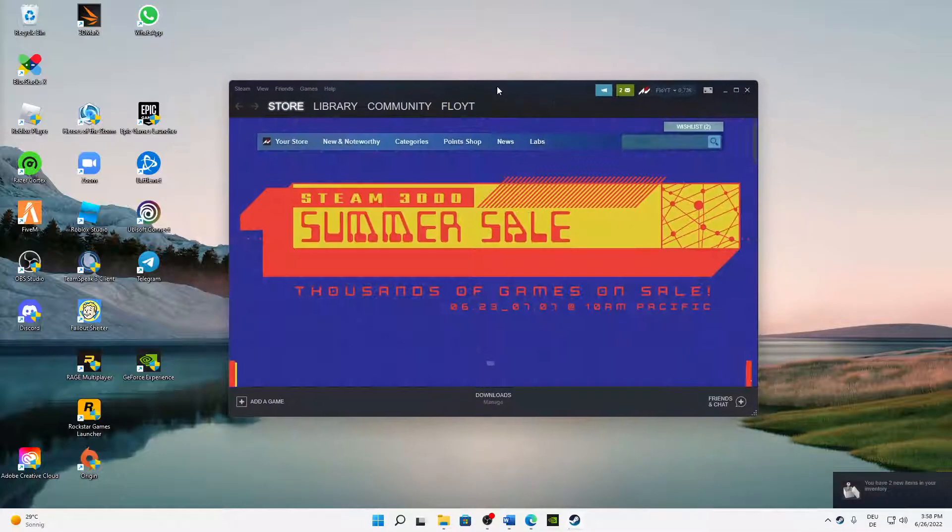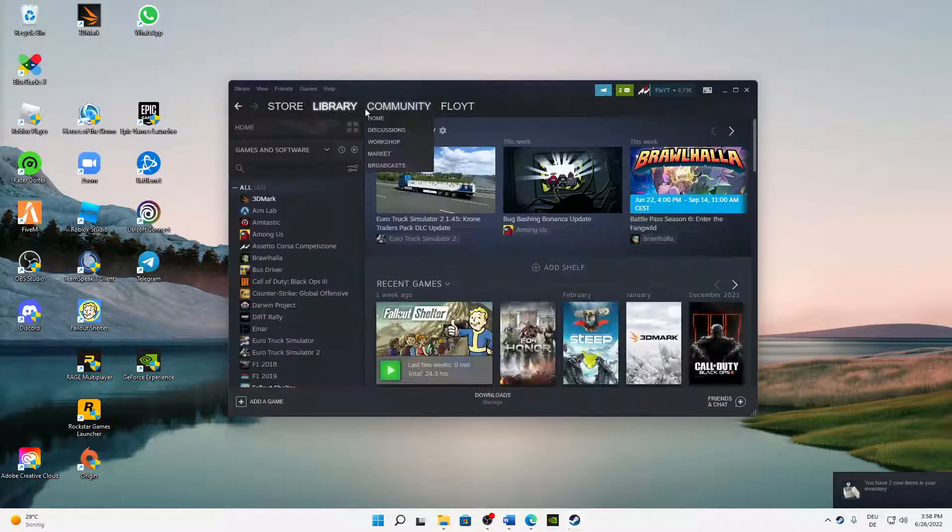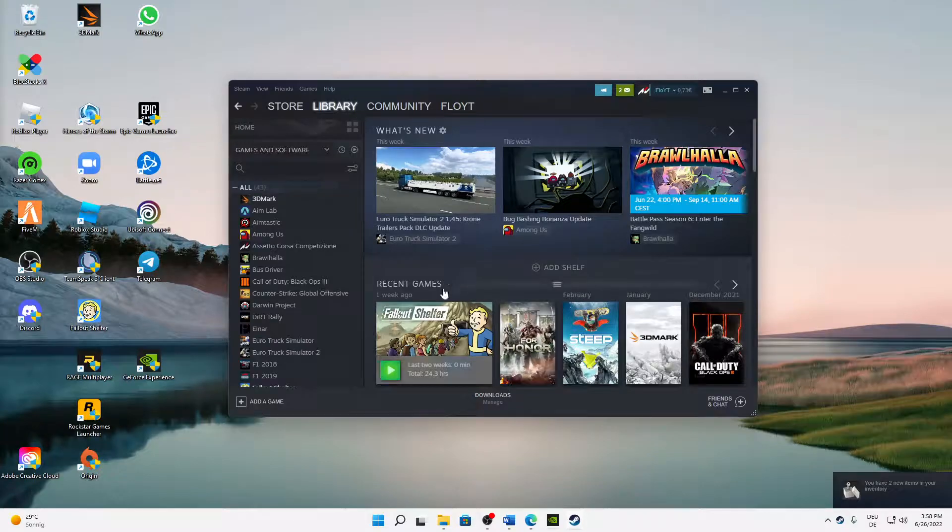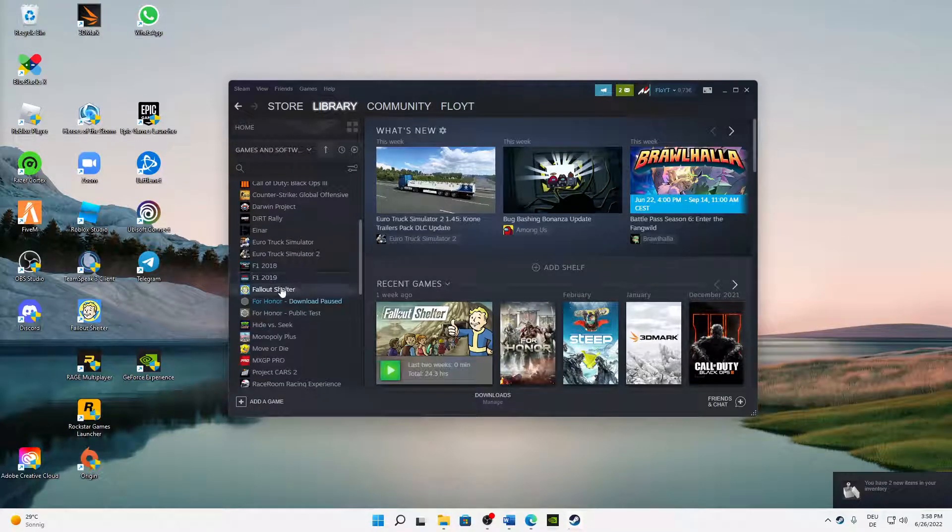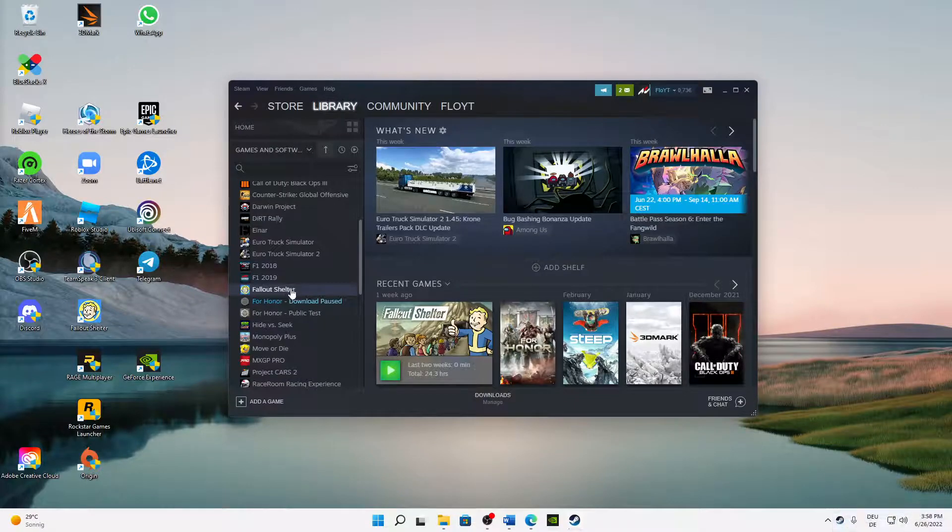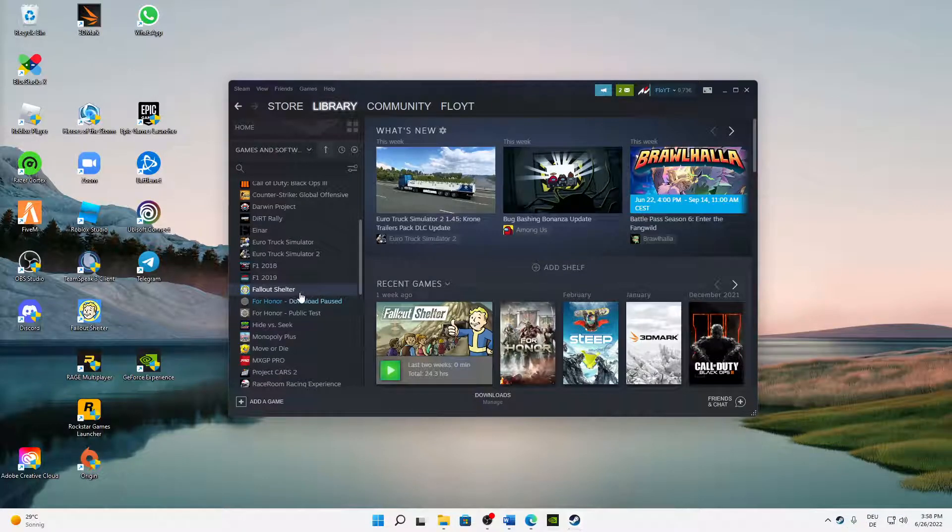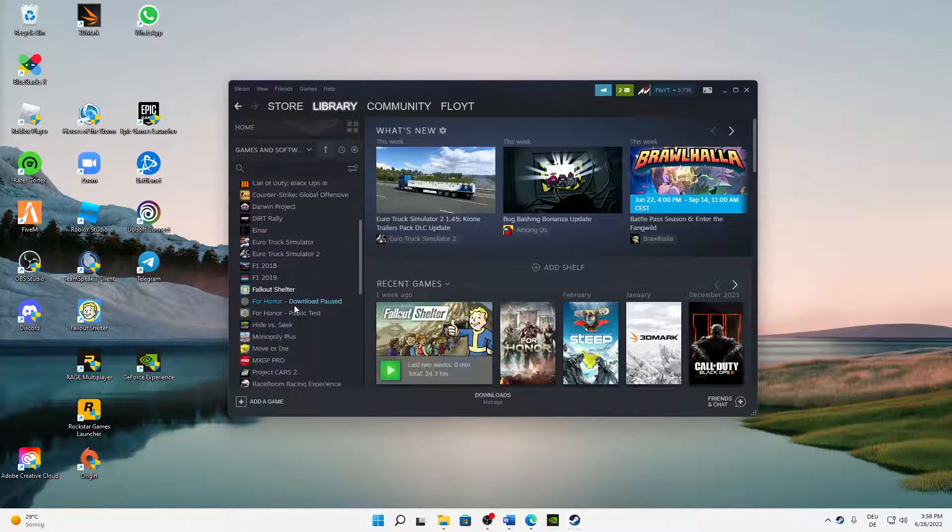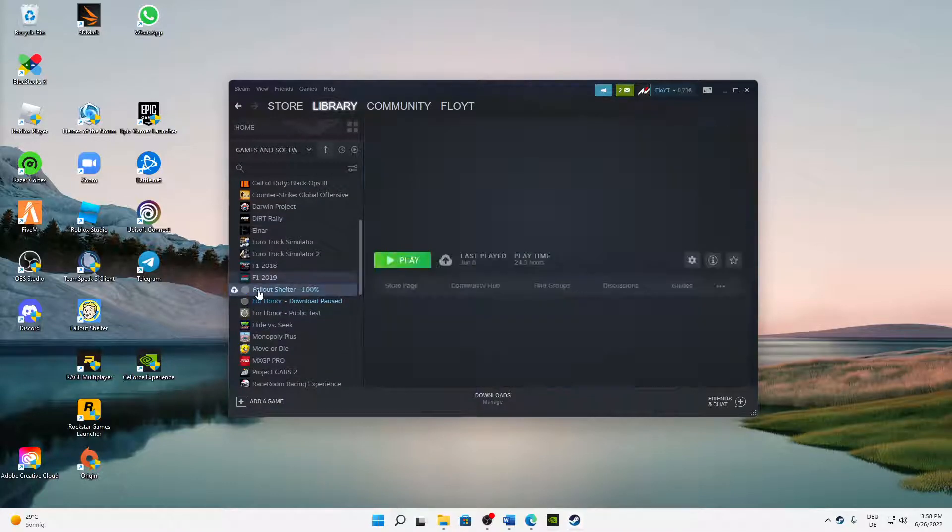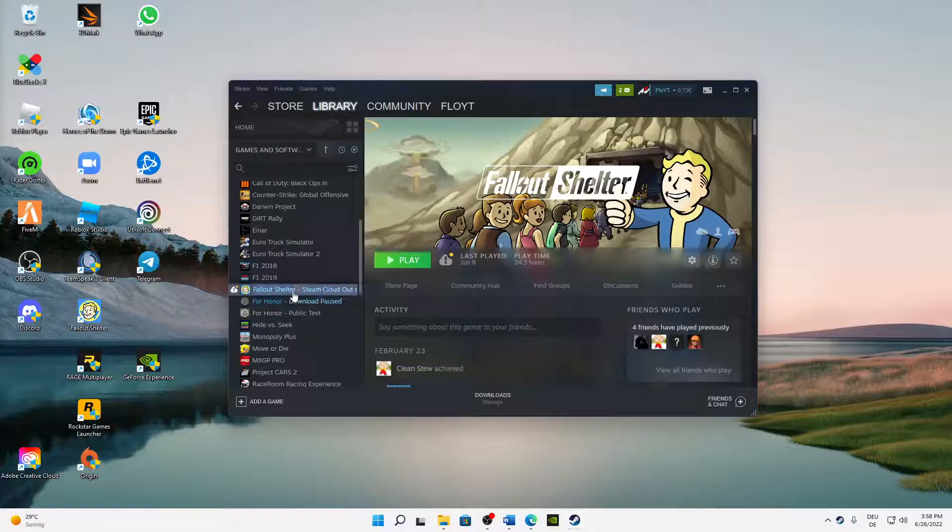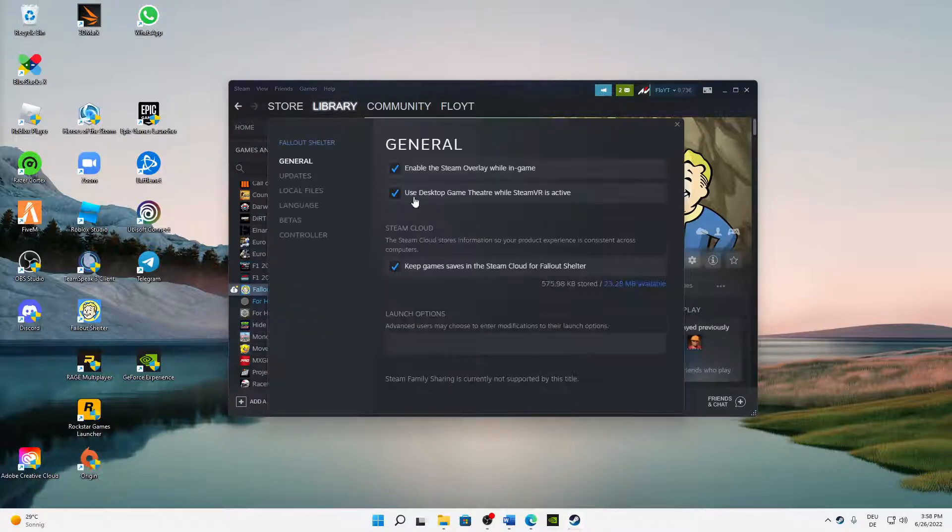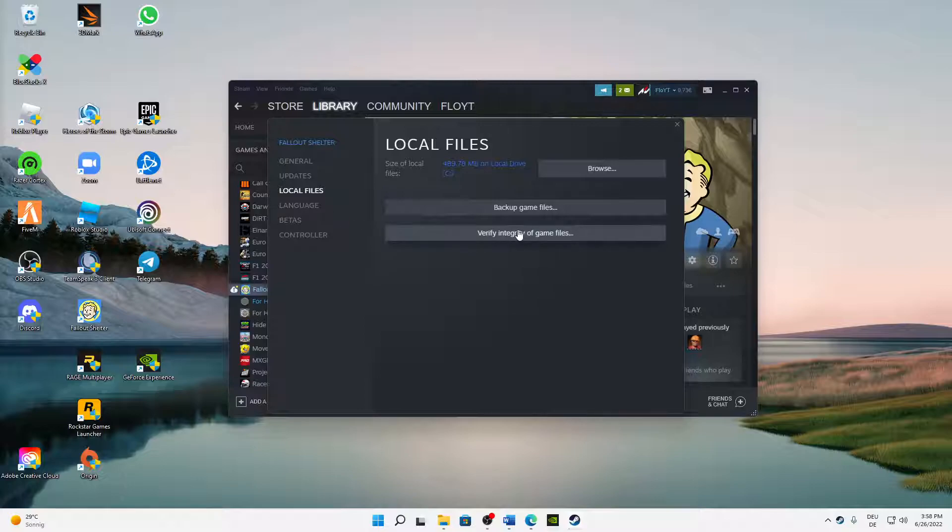Perfect. So then let's get to the last step, and that's where you're verifying your game data. How do we do that? We just select whatever game we have an issue with and right-click on it, then click on Properties and click on Local Files. And here, click on Verify Integrity of Game Files.